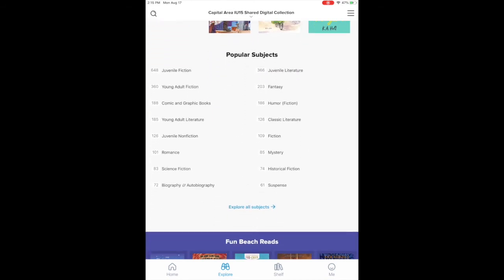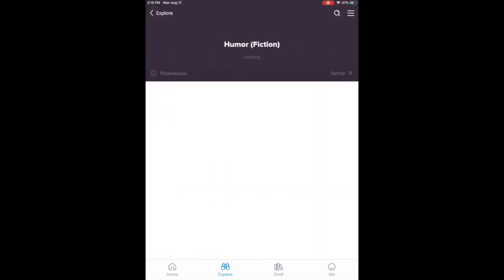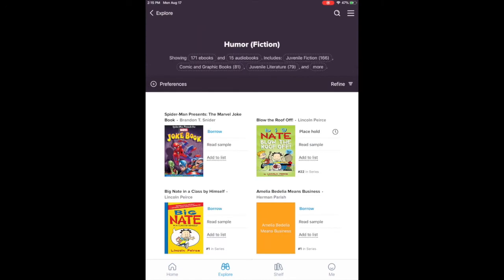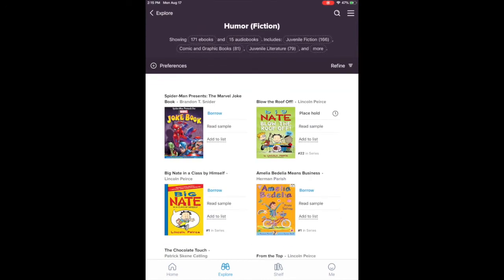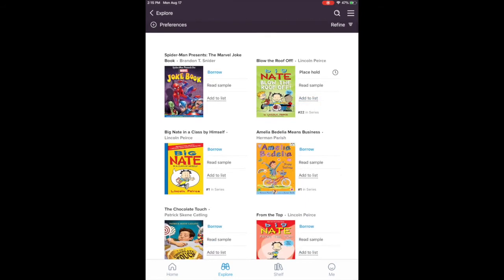Say for example you want something humorous, so we're going to go into the humor fiction section. Oh good, they have Big Nate stuff. So I could place a hold on Blow the Roof Off because it's checked out at the moment, or if I wanted to read Big Nate in a Class by Himself, I could hit borrow.